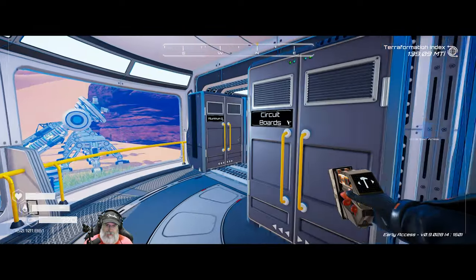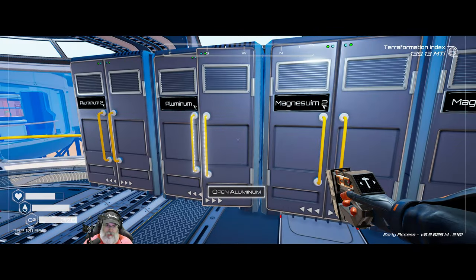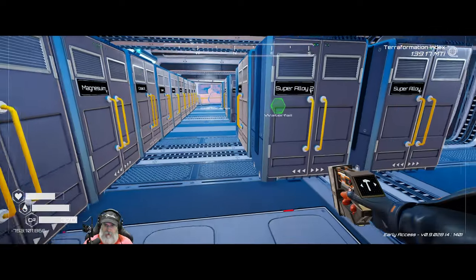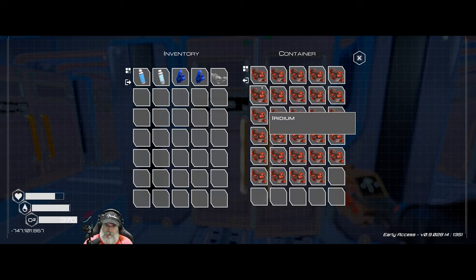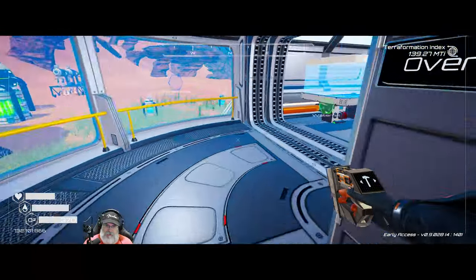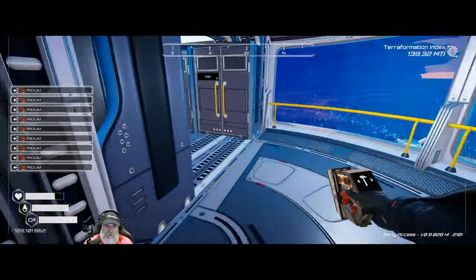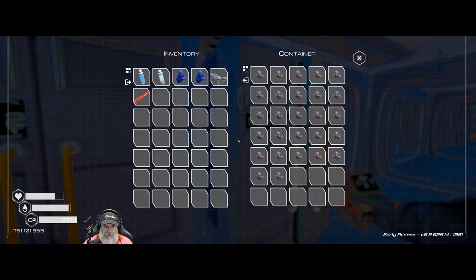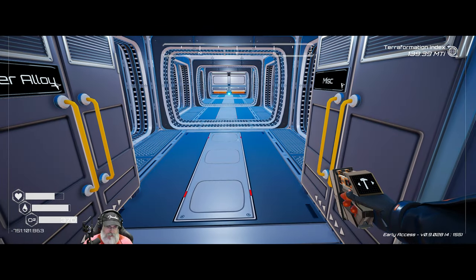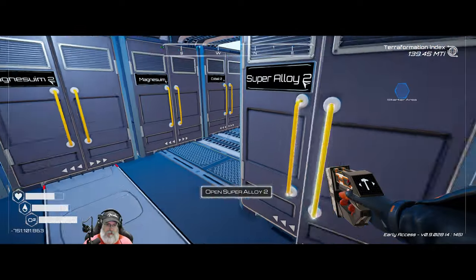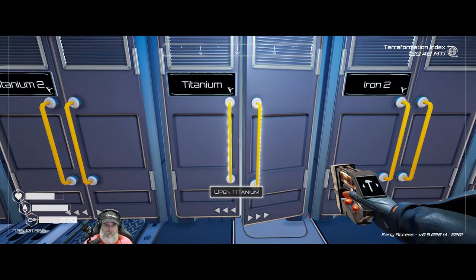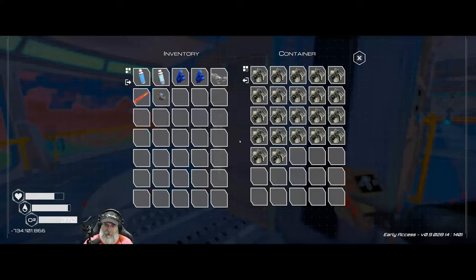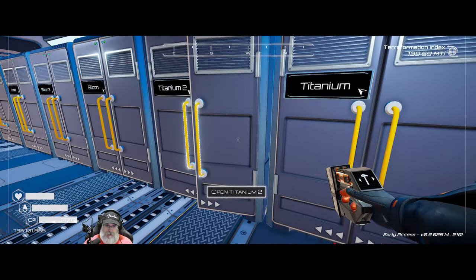Two osmium. We need an aluminum. An iridium rod. One, two, three, four, five, six, seven, eight, nine. And I think we also needed a super alloy. And is that it? Oh, and a titanium. Okay.